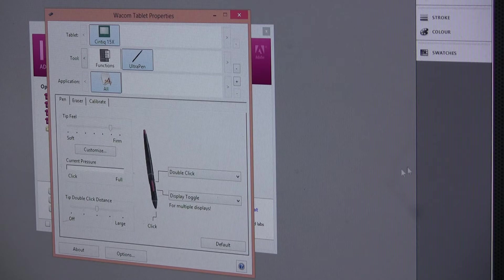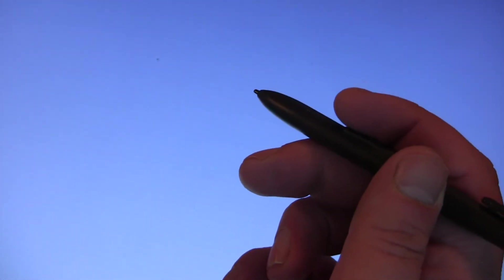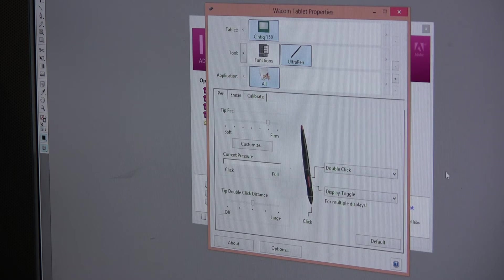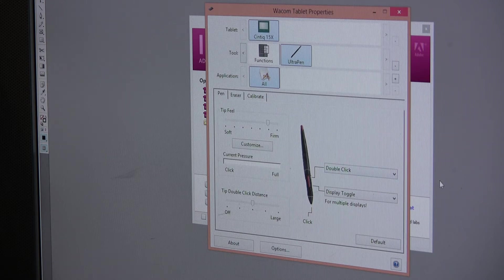Whenever you press right click it goes from working across multi-monitors to working directly on the tablet itself. You can see wherever I put the pen it toggles between multi-monitor mode and being mapped just to the tablet. So basically you can use it as a mouse on all of your monitors, or just press right click to switch to working directly on the Wacom tablet itself.